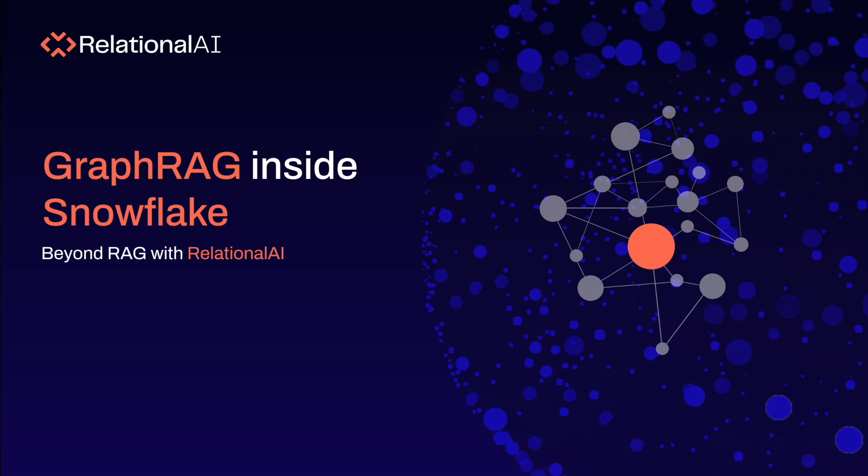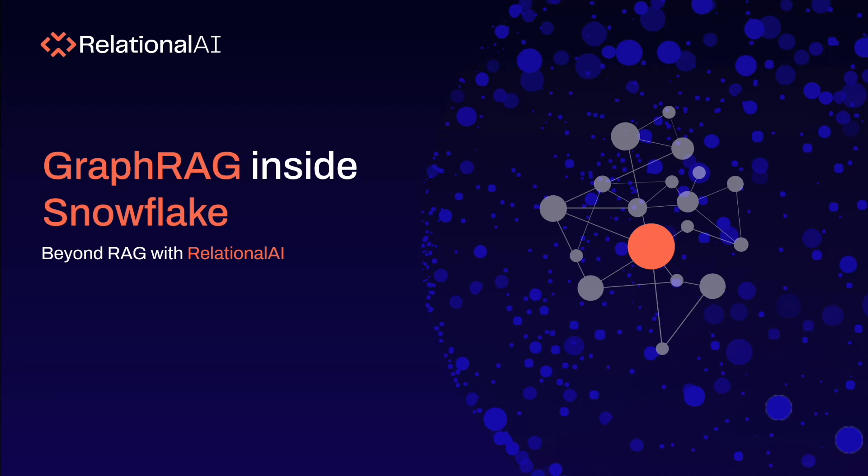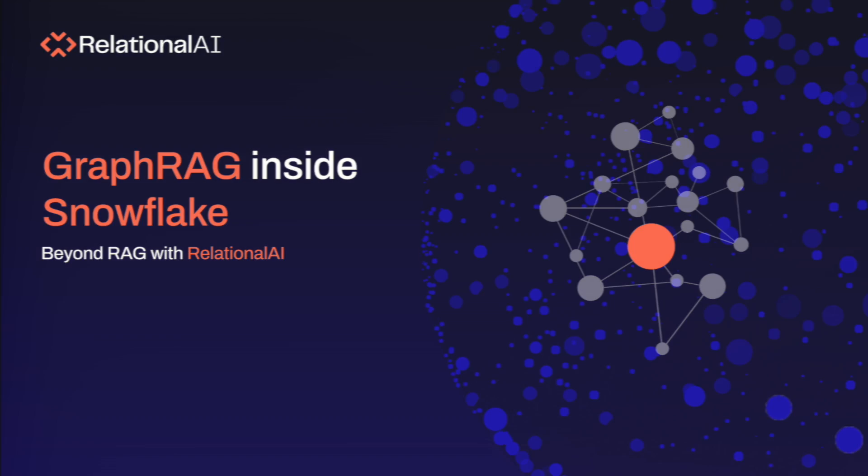Hi, my name is Spiros and I want to show you how easy it is to use the Relational AI native app entirely on Snowflake's Snowpark container services to perform GraphRAG using a knowledge graph.